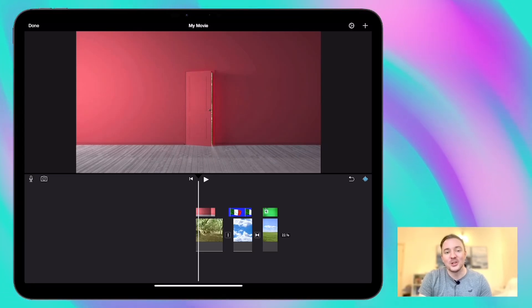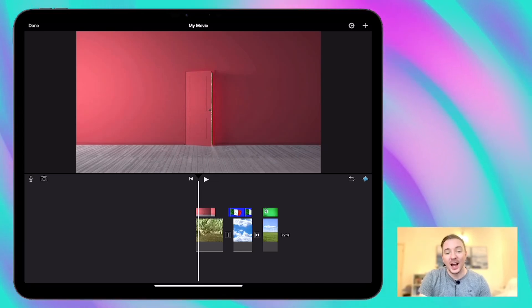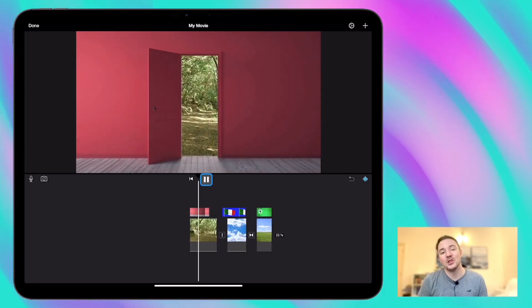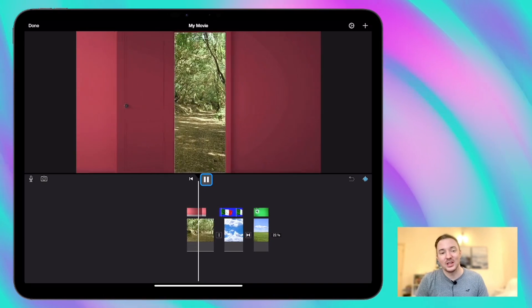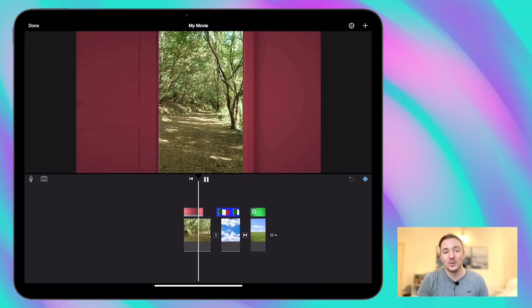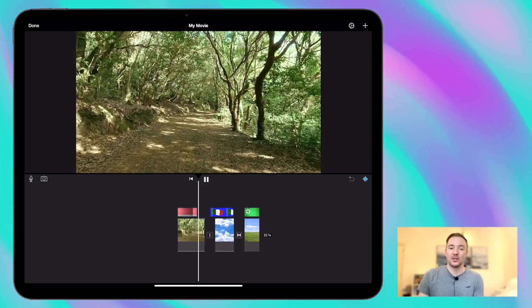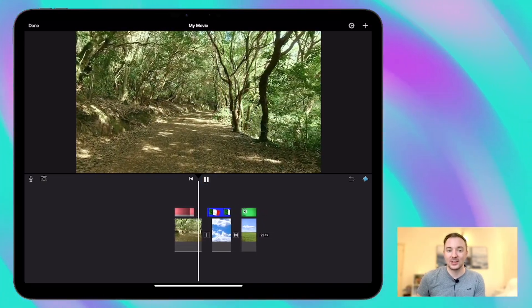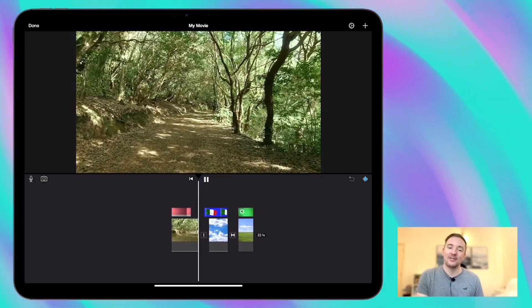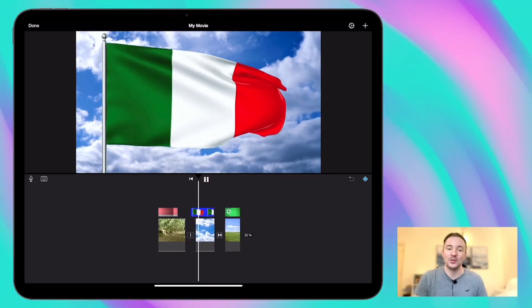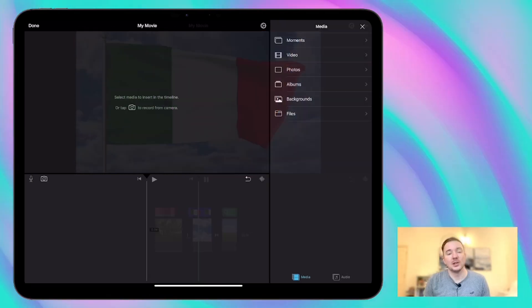Hi guys and welcome back to this short series of videos on using iMovie on iPad. This time we're going to be using the green screen feature in iMovie which allows you to add objects over the top of backgrounds and to add different layers and depth to your videos.